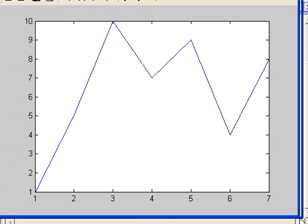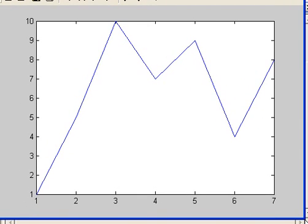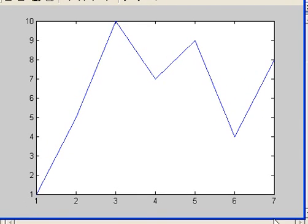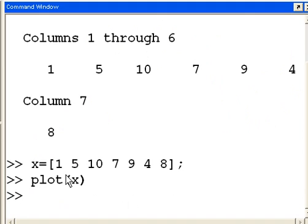About there. Alright. Let's get to about there. That looks nice. What else can I do? I just plotted x. Let's make it look nicer. Let's put the grid on.